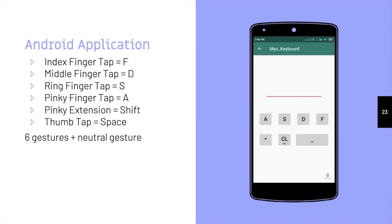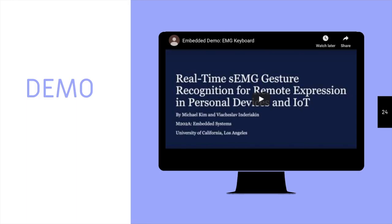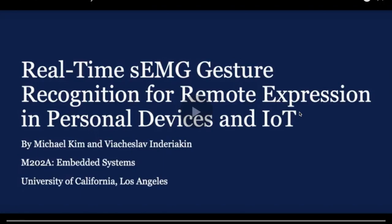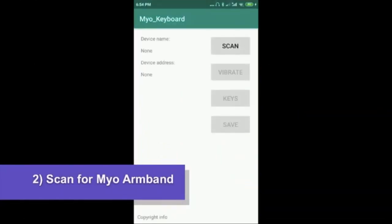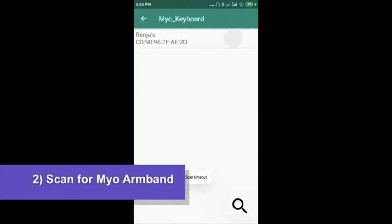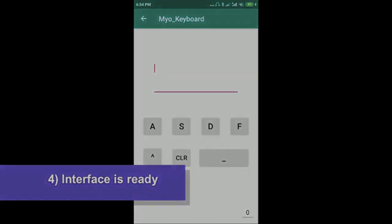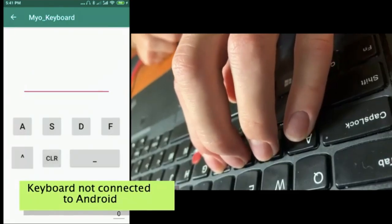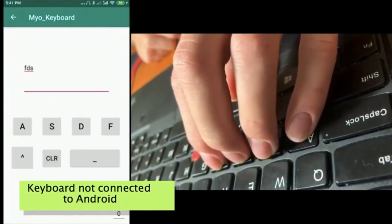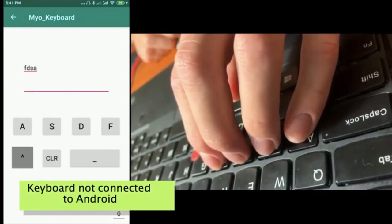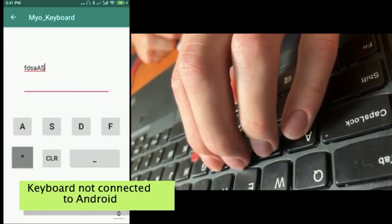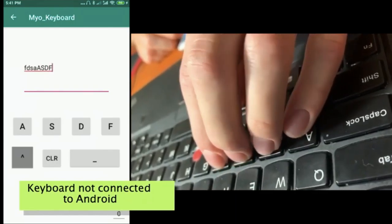Here we have a screenshot of our application, where each finger motion is mapped to its corresponding keyboard input. We have seven gestures total, including the neutral gesture. Here we will show a demonstration of our application. We connected our Myo band with our Android device through Bluetooth. In order to verify the device is working, we placed a vibrate function. In our first demonstration, we showed the functionality of the keys on a regular keyboard surface, and in our second demonstration, we showed its capability on an under-surface such as the couch.